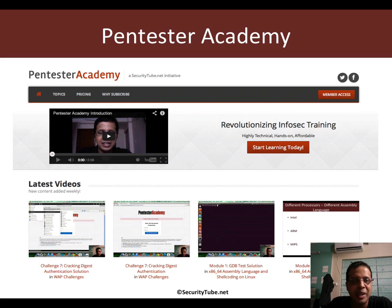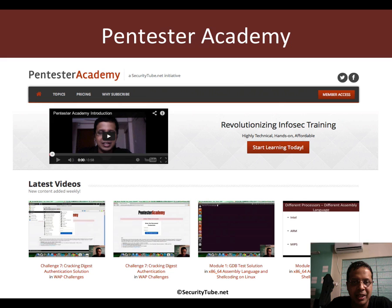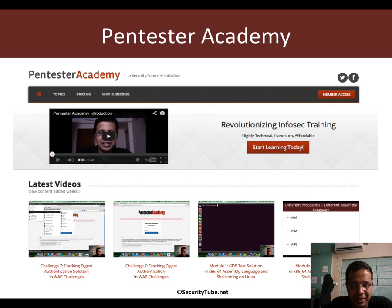Hopefully, you've been enjoying all these videos at Pentester Academy. And if you have, we would really appreciate and be thankful if you can recommend us to your friends and colleagues in the InfoSec community. Thank you very much and have a great day ahead. Bye-bye.